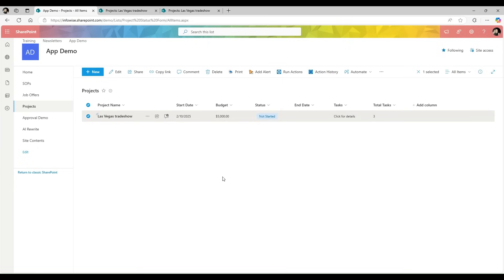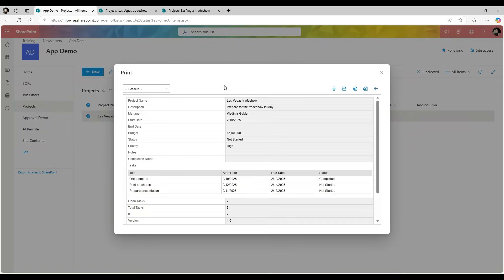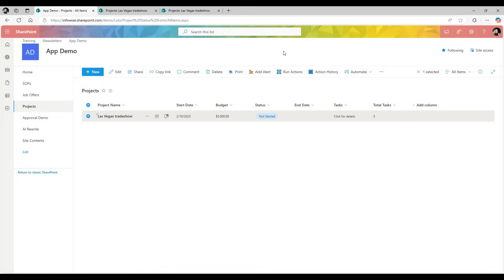Related items can be displayed not just in forms, but also in print, in alerts, in actions, and the rest of the components of Ultimate Forms. Associated items are a great way of making SharePoint truly relational.